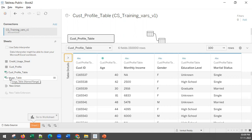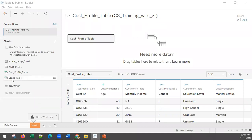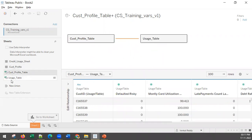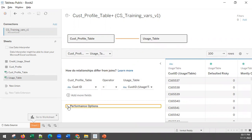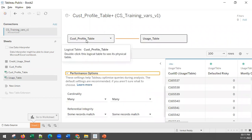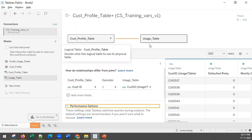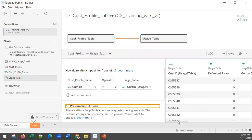Now we need to get the data from the usage table. Drag and drop the usage table - remember these are the sheets and you can have multiple tables in an Excel sheet. If you look at the relationship, Tableau has automatically identified the common keys and formed a relationship based on what it understood - for every customer in the profile table there is corresponding usage data.